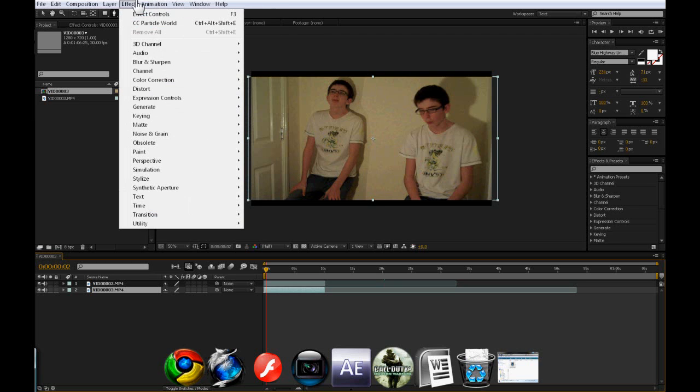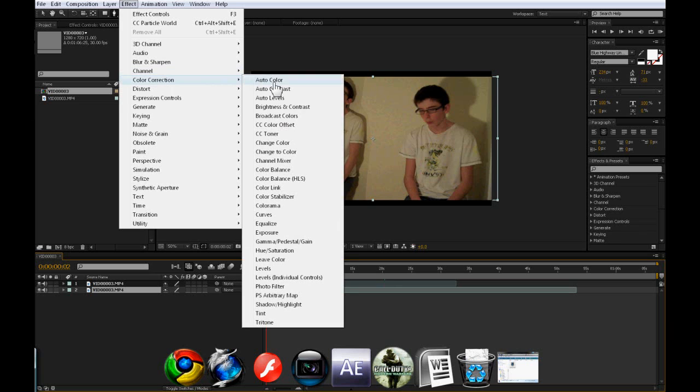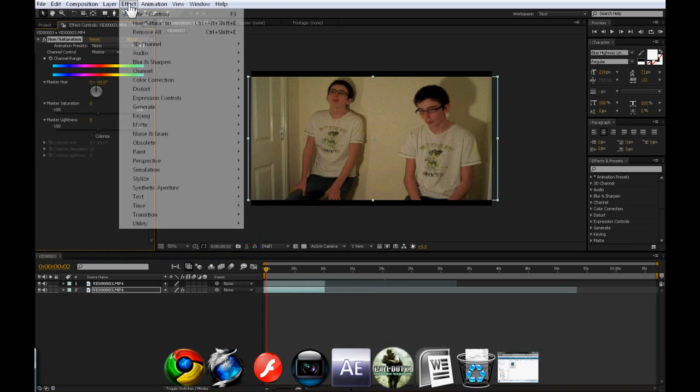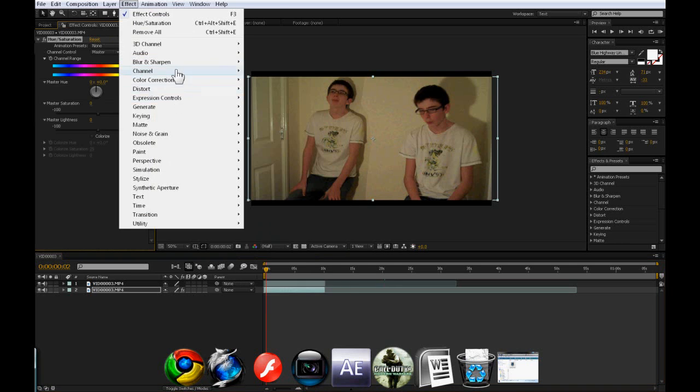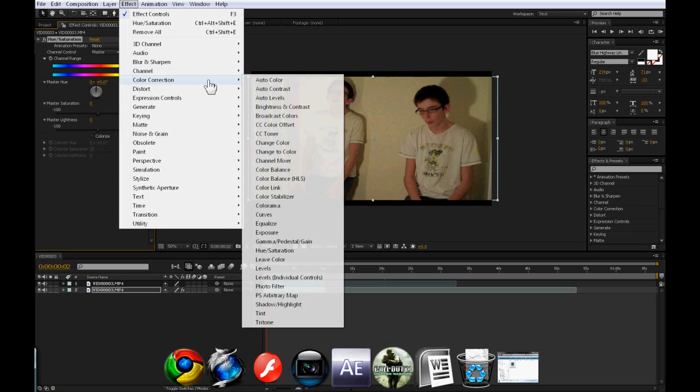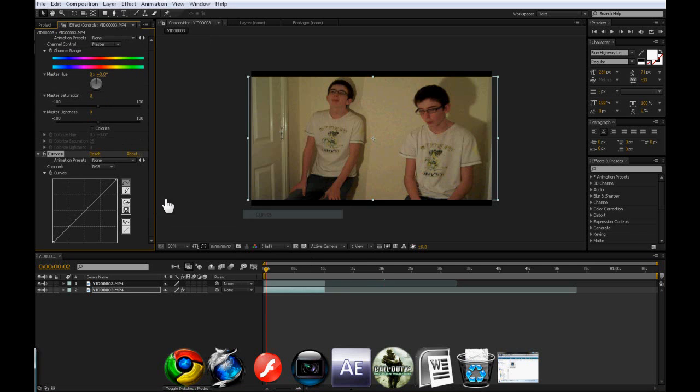I'm on the bottom one here which is lighter. Effect, color correction and we'll just put hue, saturation in. Effect, color correction and curves. Find curves there.